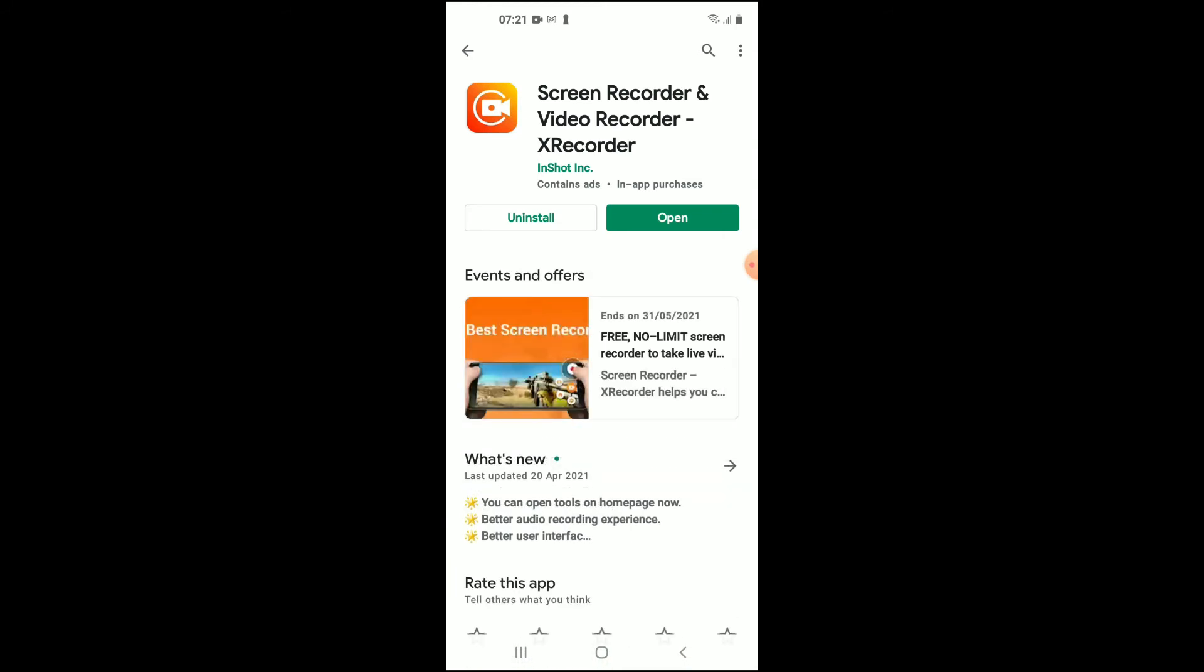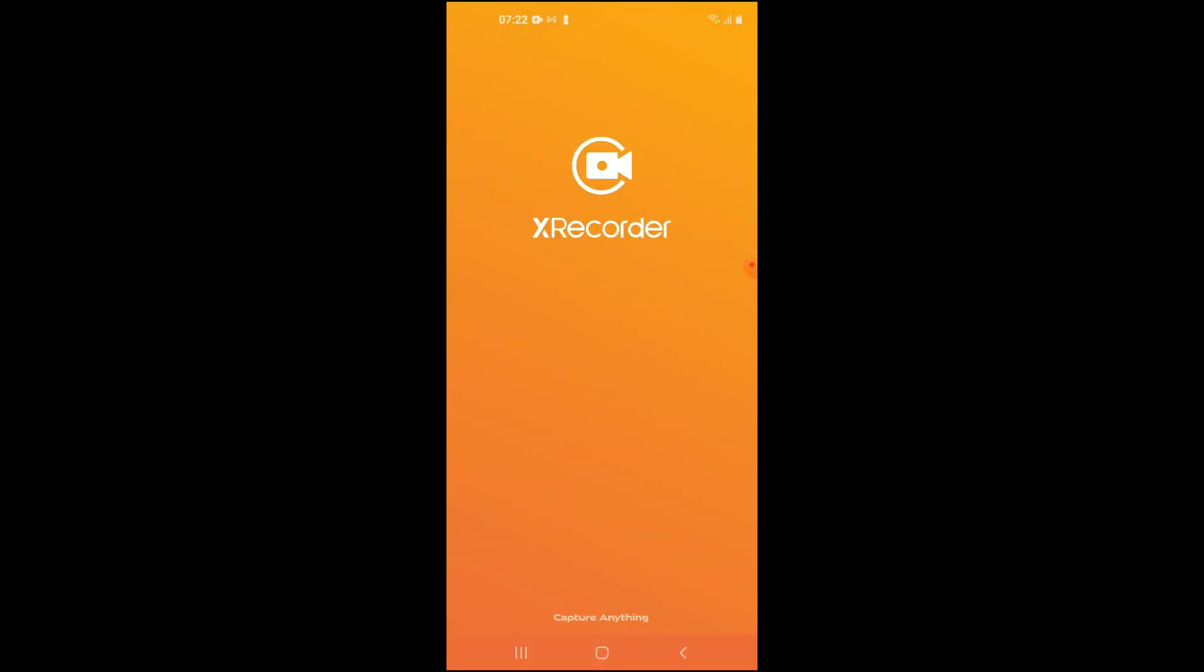Then you will simply download it, and once you have downloaded it, you can simply press open.